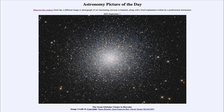Greetings and welcome to the introduction to astronomy. One of the things I like to do in each of my introductory astronomy classes is to begin the class with the astronomy picture of the day from the NASA website, that is apod.nasa.gov/apod. Today's picture is for September 1st of 2023.